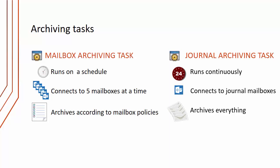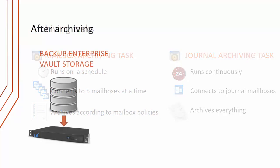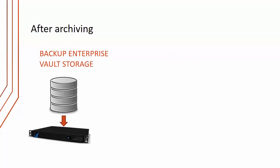We also have something called a journal archiving task. This runs continuously, 24/7. It connects to journal mailboxes on the Exchange server and archives everything. The purpose is if you've got journaling configured on your Exchange servers, this will take all the emails out of those journal mailboxes and archive them.